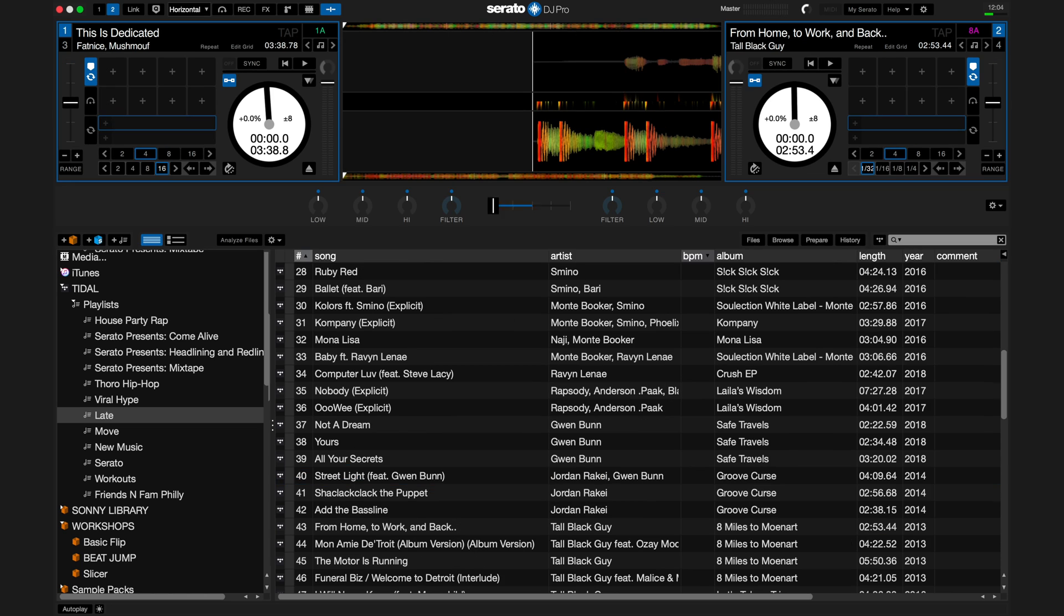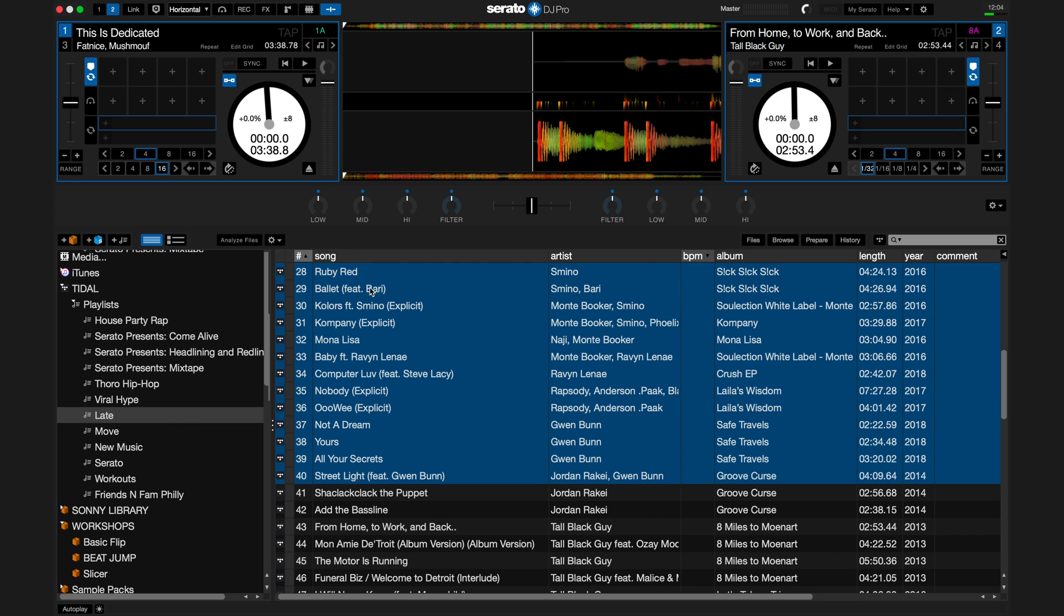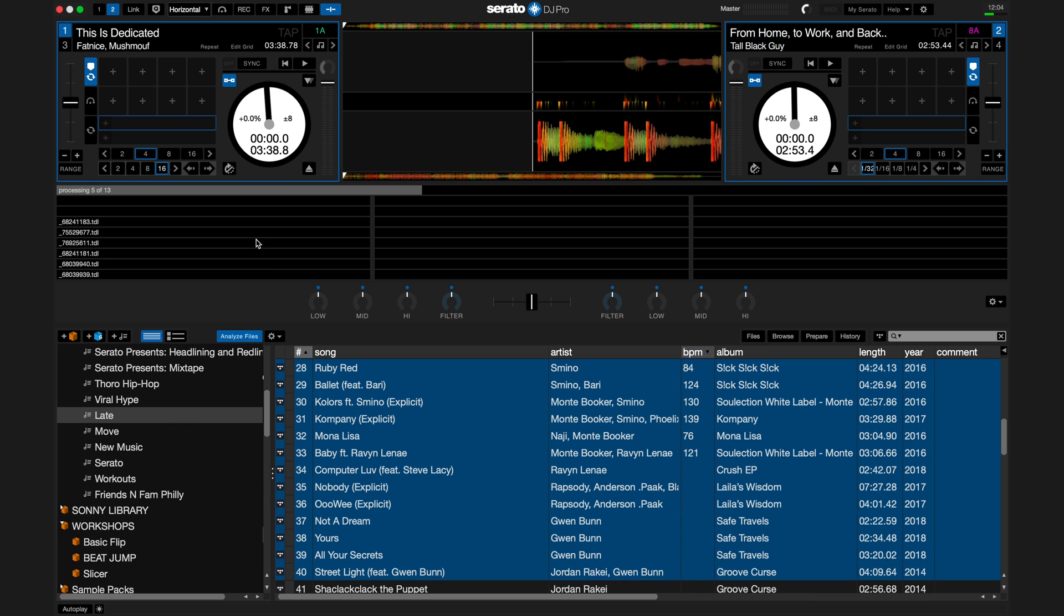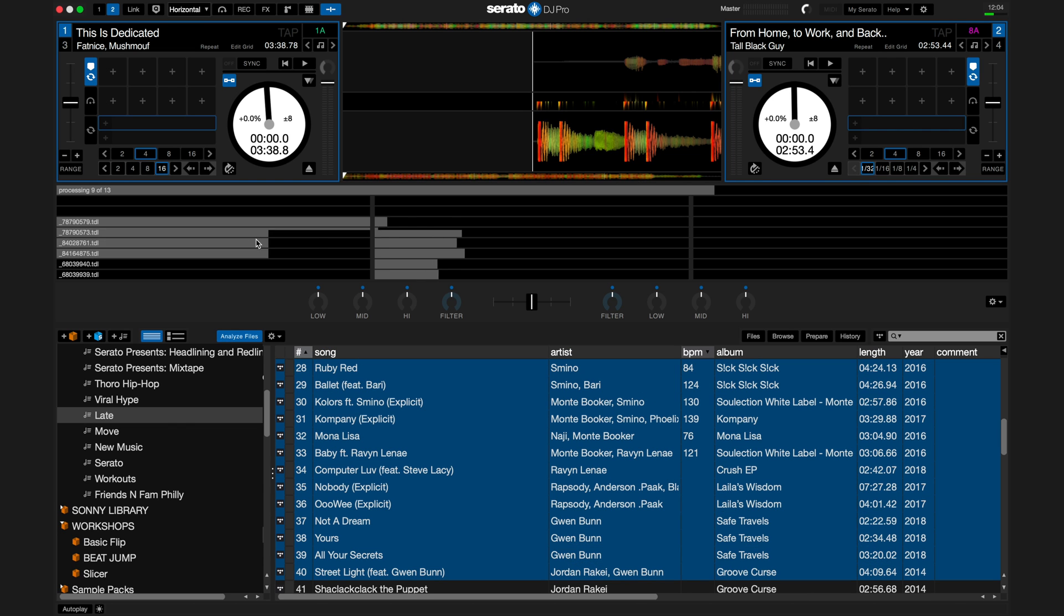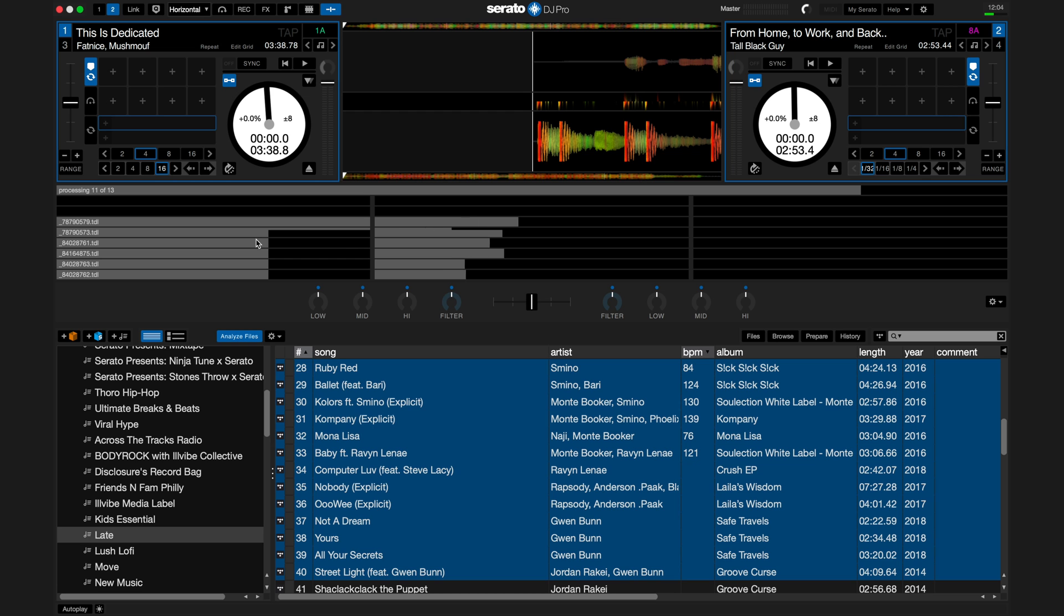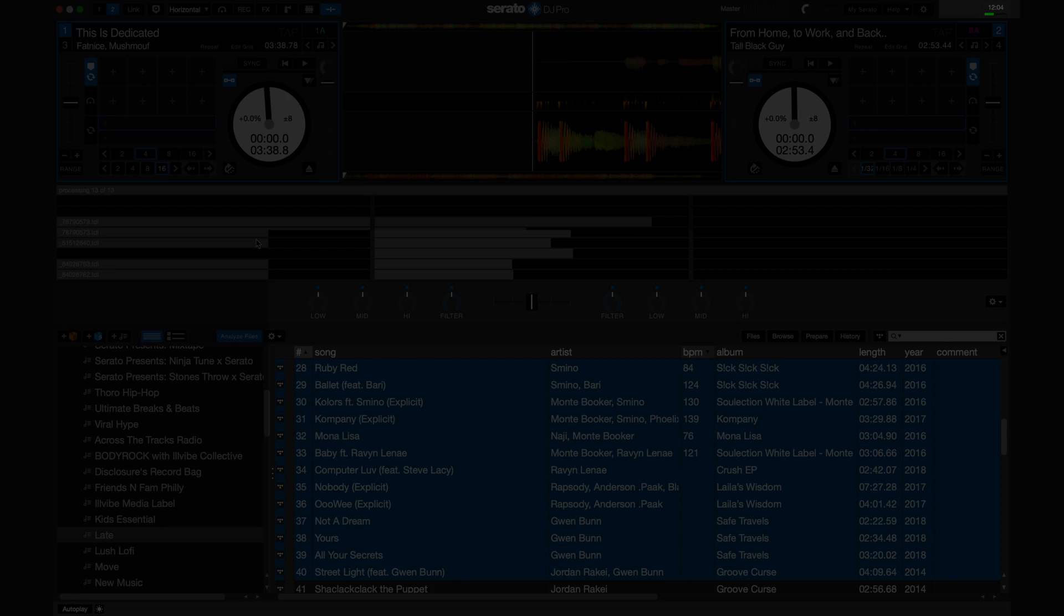You also have the option to batch analyze multiple tracks at once. To do this, first select the tracks that you want analyzed, and then drag them to the analyze files icon. Please note, you will only be able to do this when there is no hardware connected.